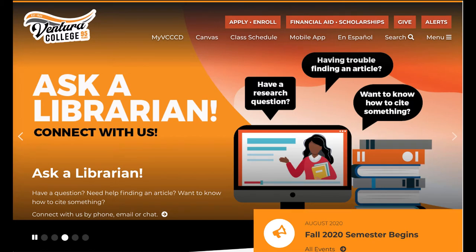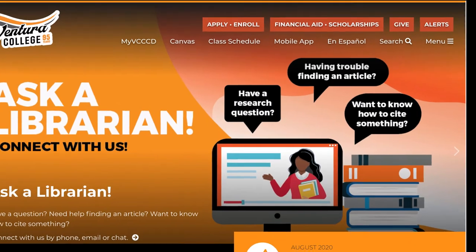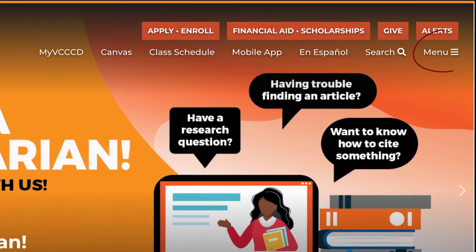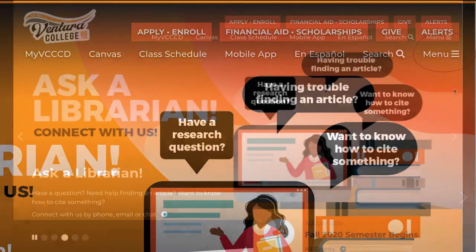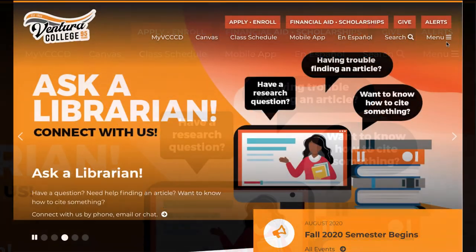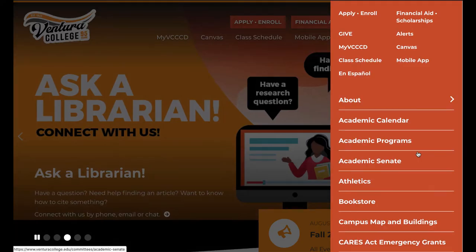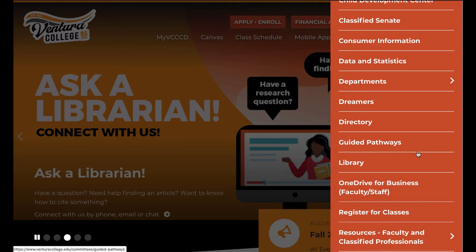You can find the link by going to the icon that kind of looks like a hamburger at the upper right side of the page. Click menu and scroll down to library.